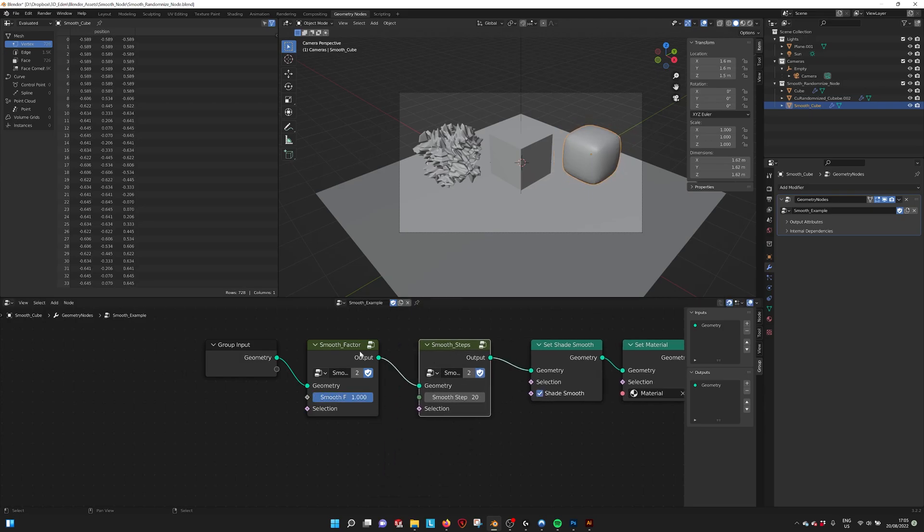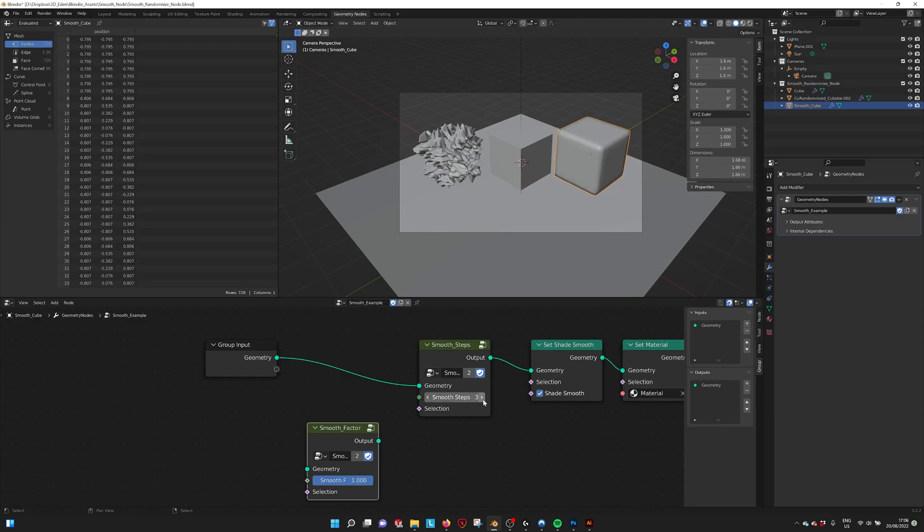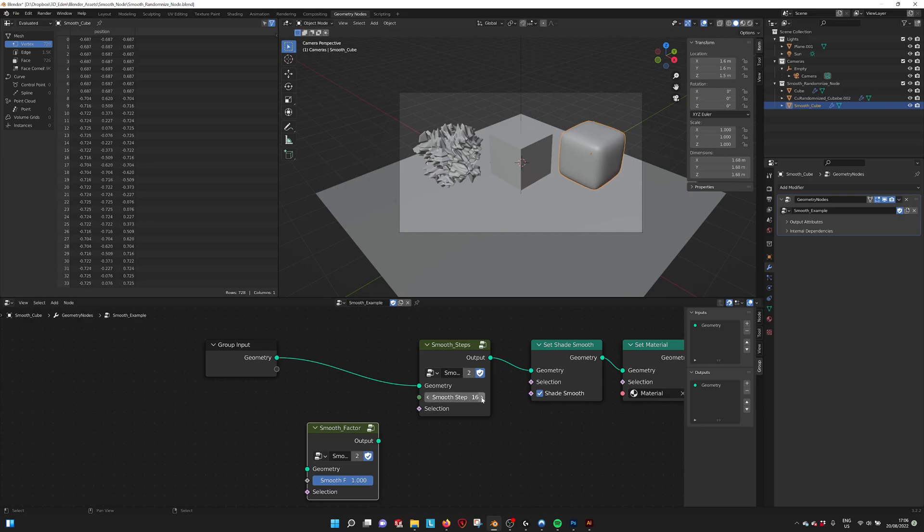And we also have a smooth step, and that works by making steps. That one works slightly different. You get a slightly different result in the middle. So that might be useful for some cases.